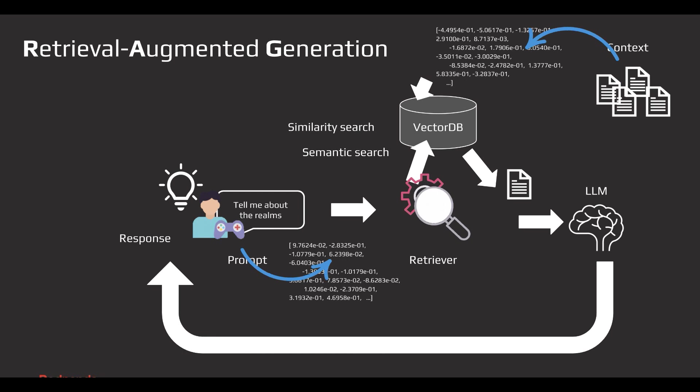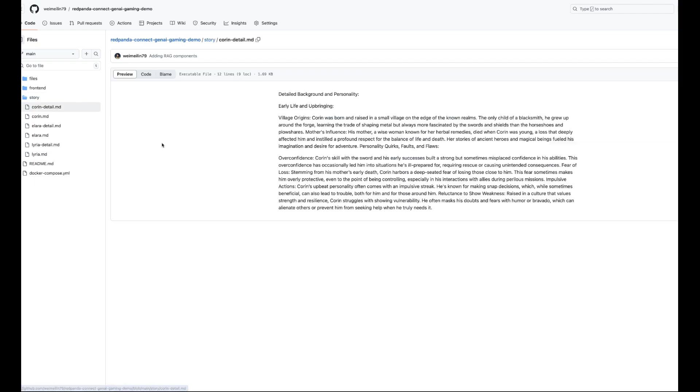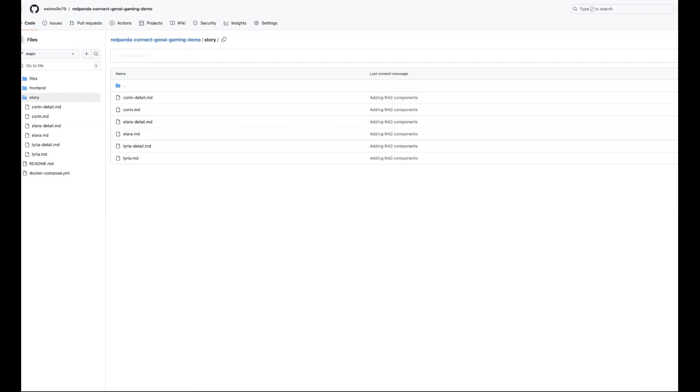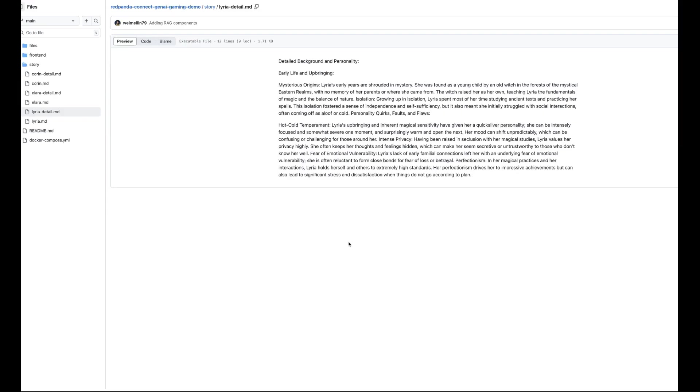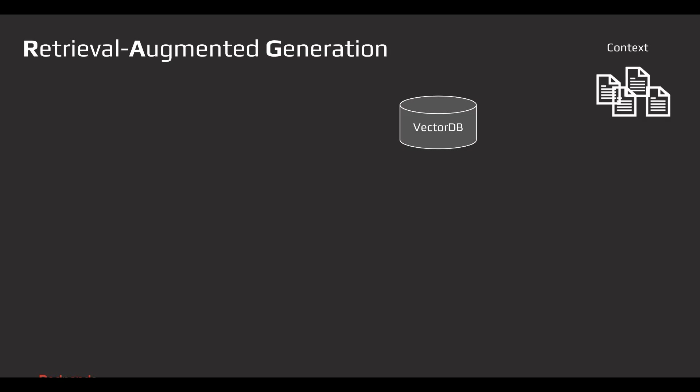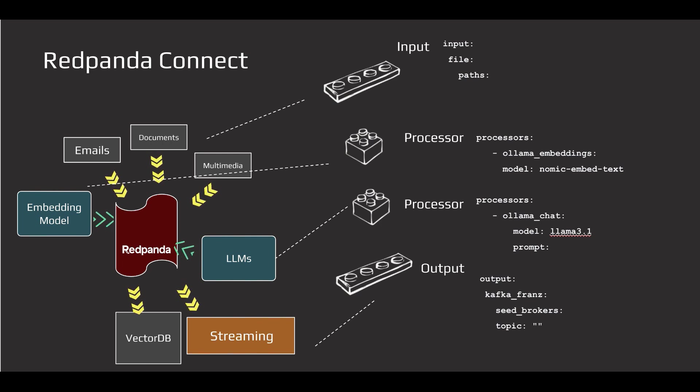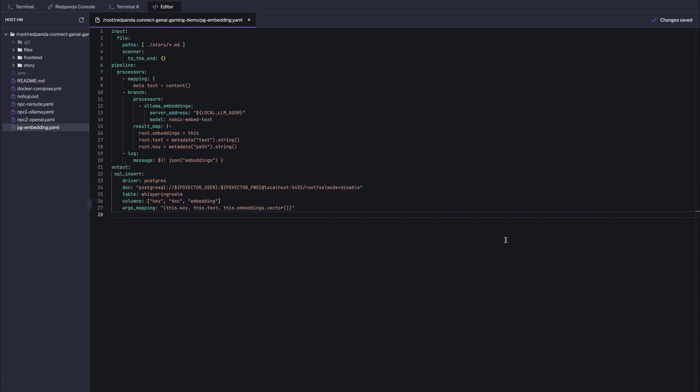This will significantly enhance the immersion. If you look at the content we've built around the games, you'll find it mostly consists of unstructured documentations. To make this usable, we need to convert these documentations into embeddings before storing them into the vector database. While it's common to use tools like Langchain for generating embeddings, Red Panda Connect simplified this process significantly. You can set everything up declaratively without needing to code. This allows us to easily build data pipelines that transform unstructured data into embedding using locally-running LLMs, ensuring all data remains secure within our domain.